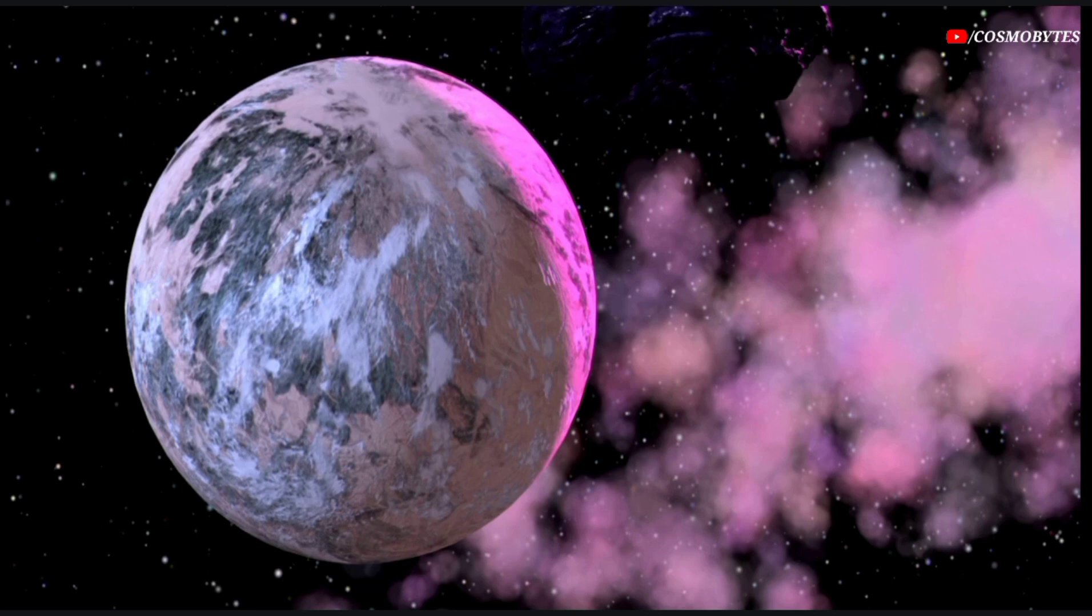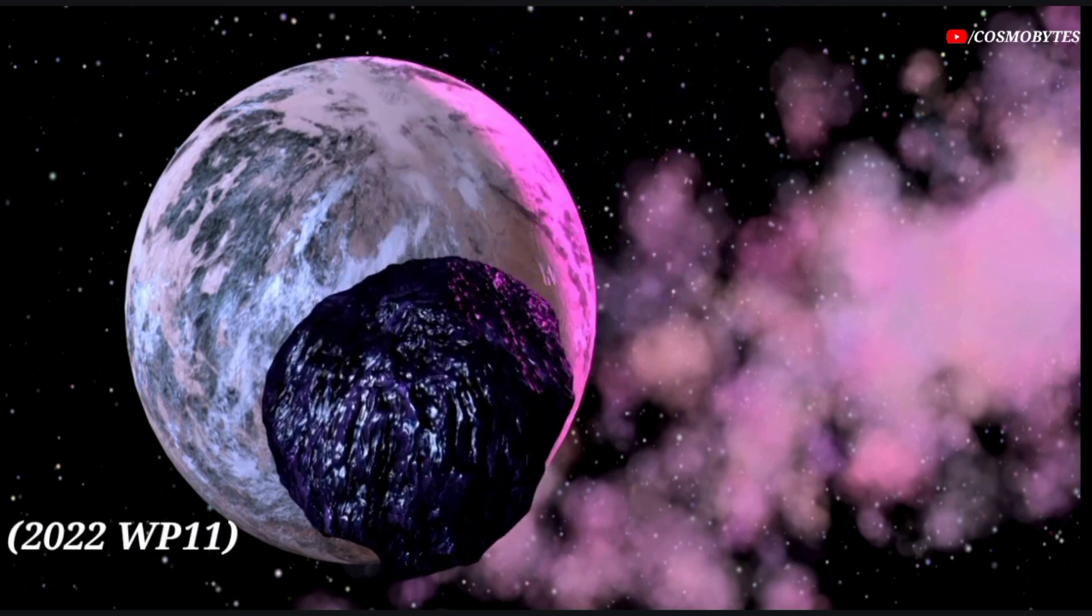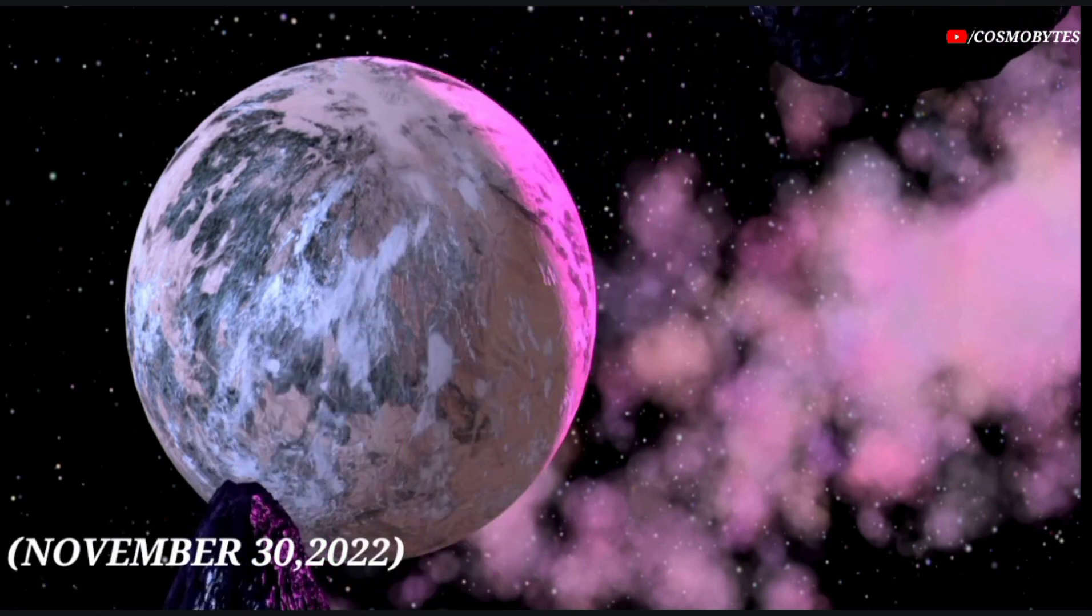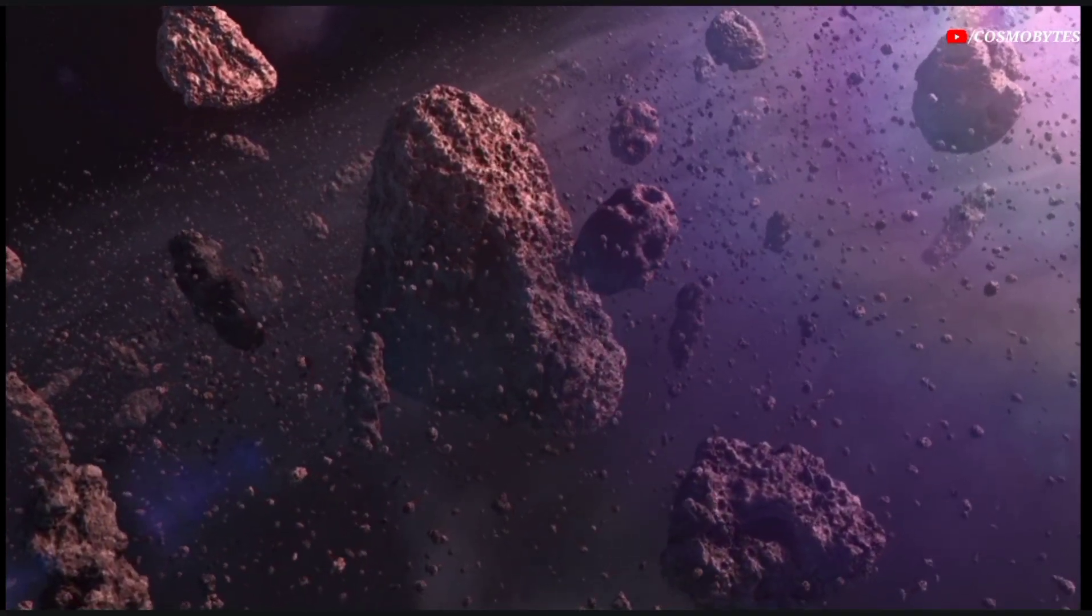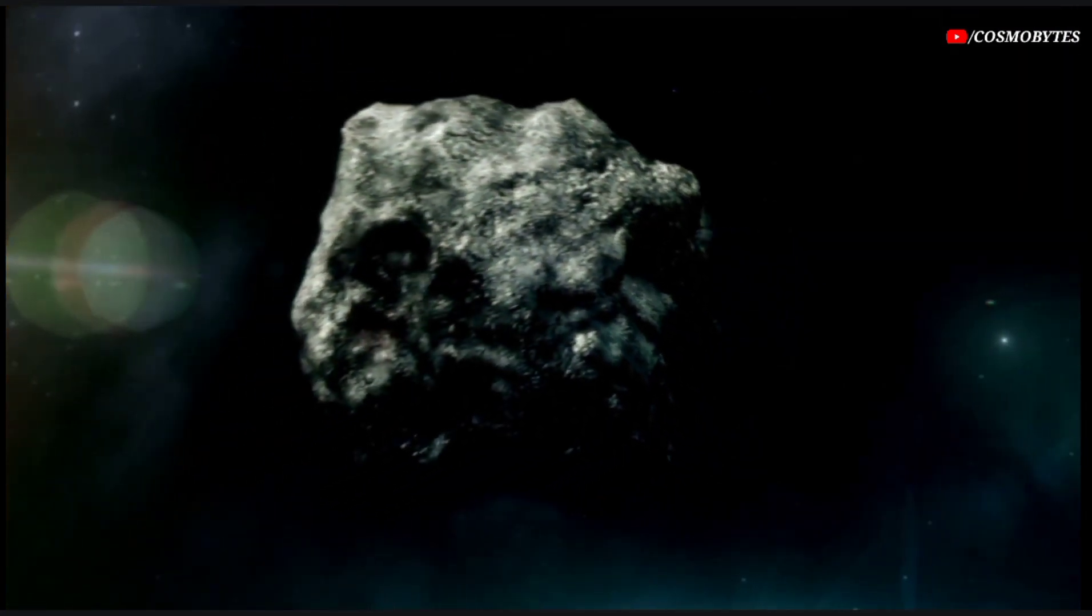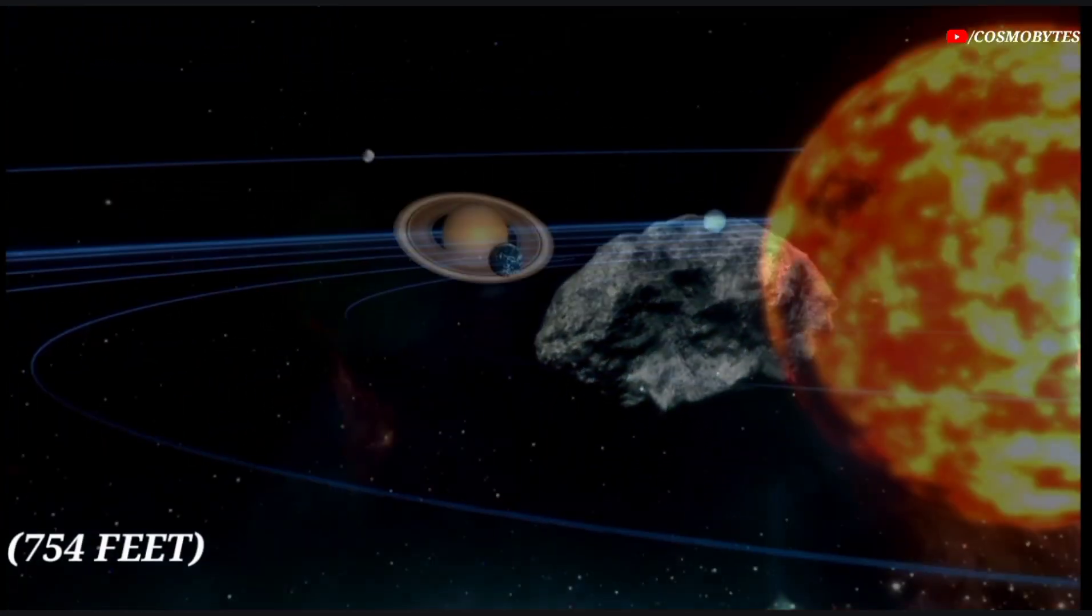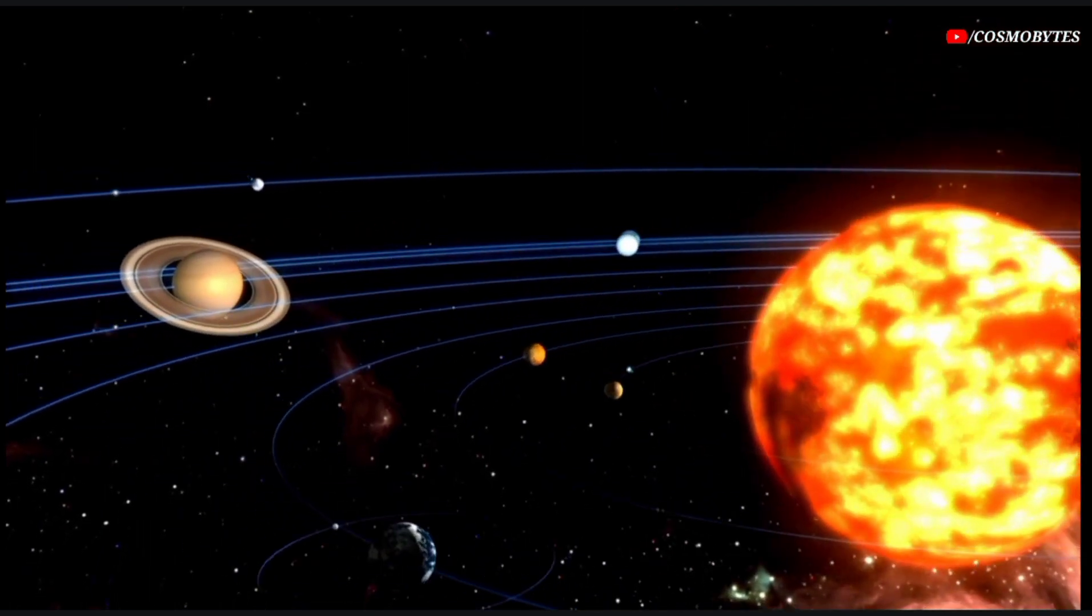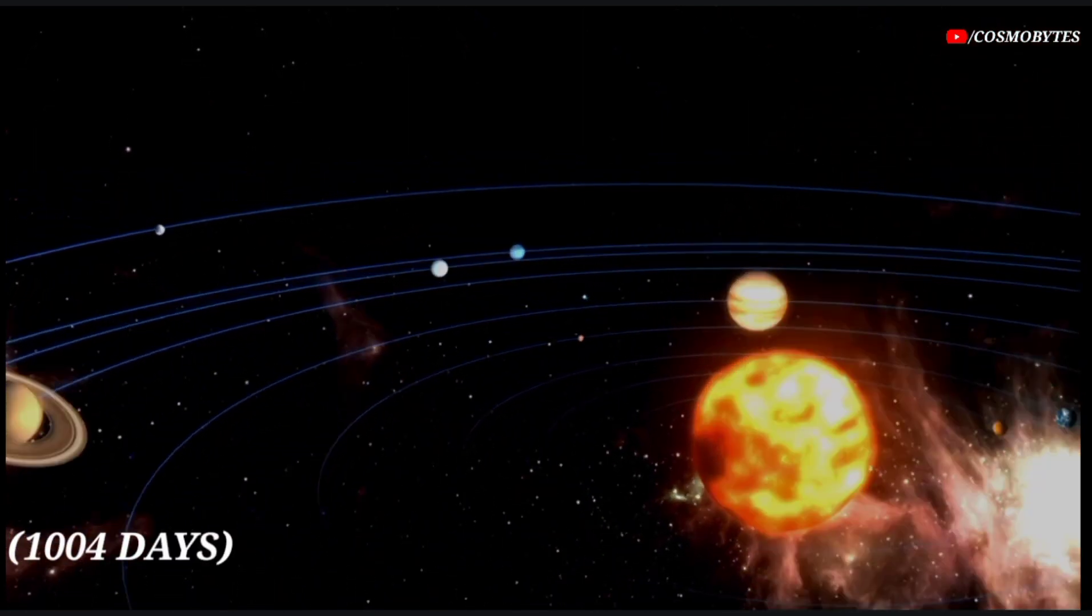The Asteroid 2022 WP-11 was discovered on November 30th, 2022. This near-Earth object belongs to the Apollo group. The size of this asteroid is approximately 754 feet, and it makes one orbit around the Sun in 1,004 days.